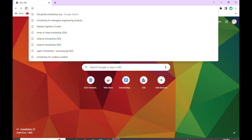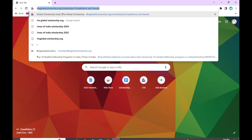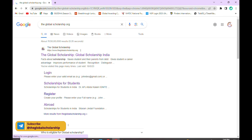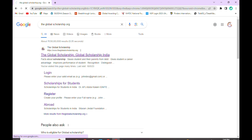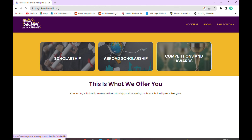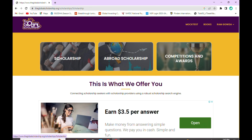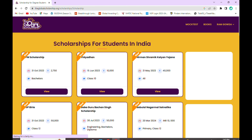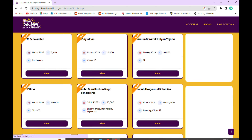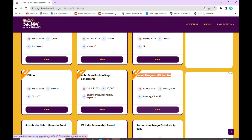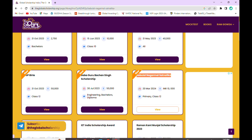Let's get started. First, type theglobalscholarship.org and click on the first link which appears on the screen. This will take you to the official website. The Global Scholarship has three broad categories: scholarship, abroad scholarship, and competition and award. Click on scholarship. Here you will see multiple scholarships which you can apply for according to your eligibility. For today, let us focus on the Babulal Nagarmal Satnalika Scholarship. Click on the view button.